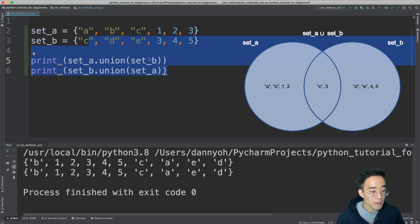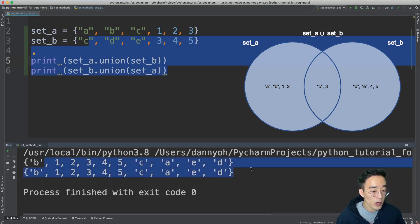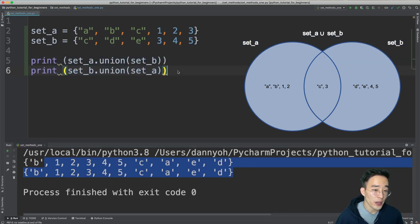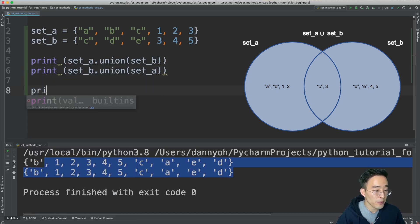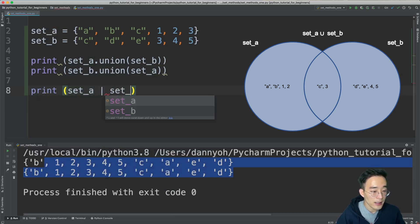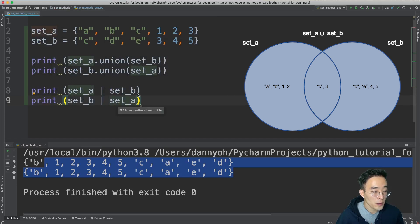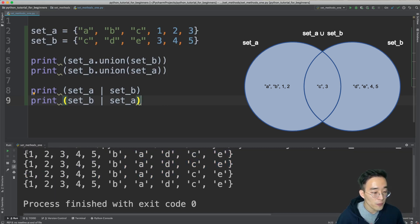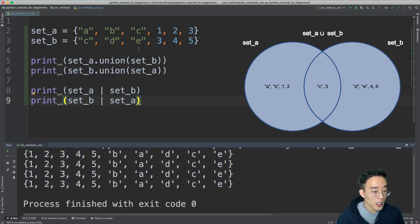It doesn't matter which set you call the union method on, as long as you pass the other as the argument. The result is always identical. The second way is to use the bitwise OR operator — a vertical bar character. So you can write: print set A | set B, and also print set B | set A. Running this shows a fully identical result to the union method.